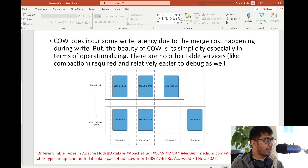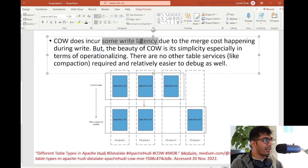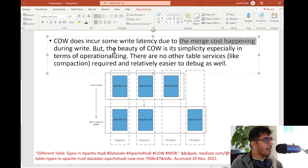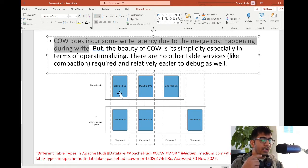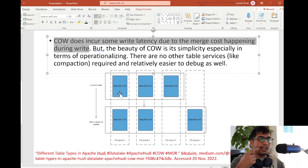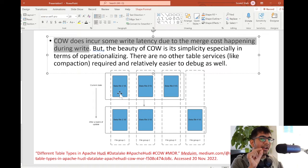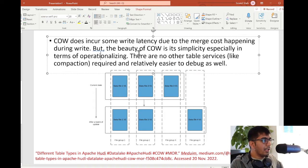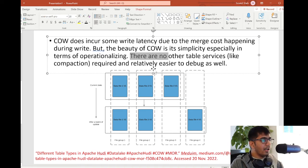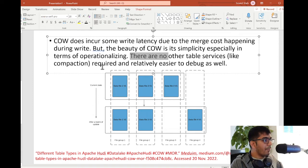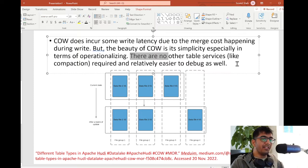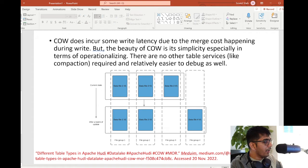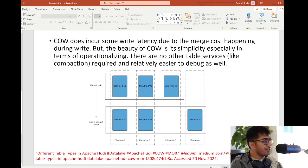COW or Copy on Write does incur some write latency due to the merge cost happening during the write. When you write something, it has to match the records in the older file and then perform the merge. So there is a little write latency that the author mentions. But the beauty of COW is its simplicity, especially in terms of operationalizing. There are no other table services like compaction required and it's relatively easier to debug. The word compaction is explained in further slides very well. I hope this made sense - COW or Copy on Write.